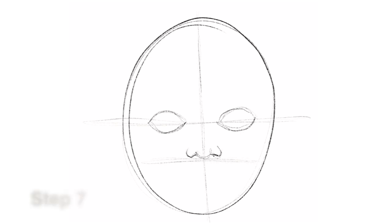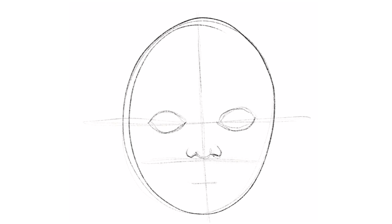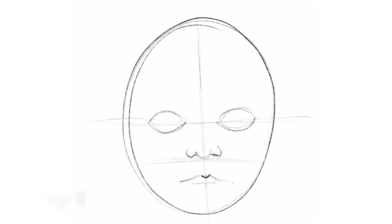Step seven, find the horizontal midline between the bottom of the nose and the chin and sketch a light line. This is the guideline for the mouth. Step eight, the length of your mouth usually extends so it lines up with the iris of your eye.